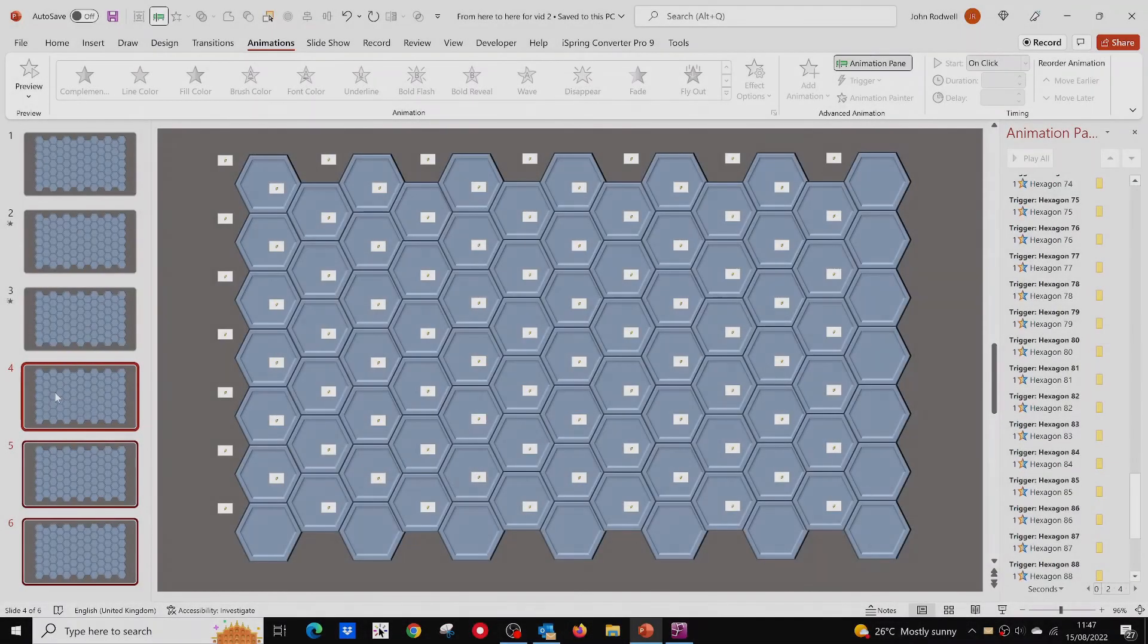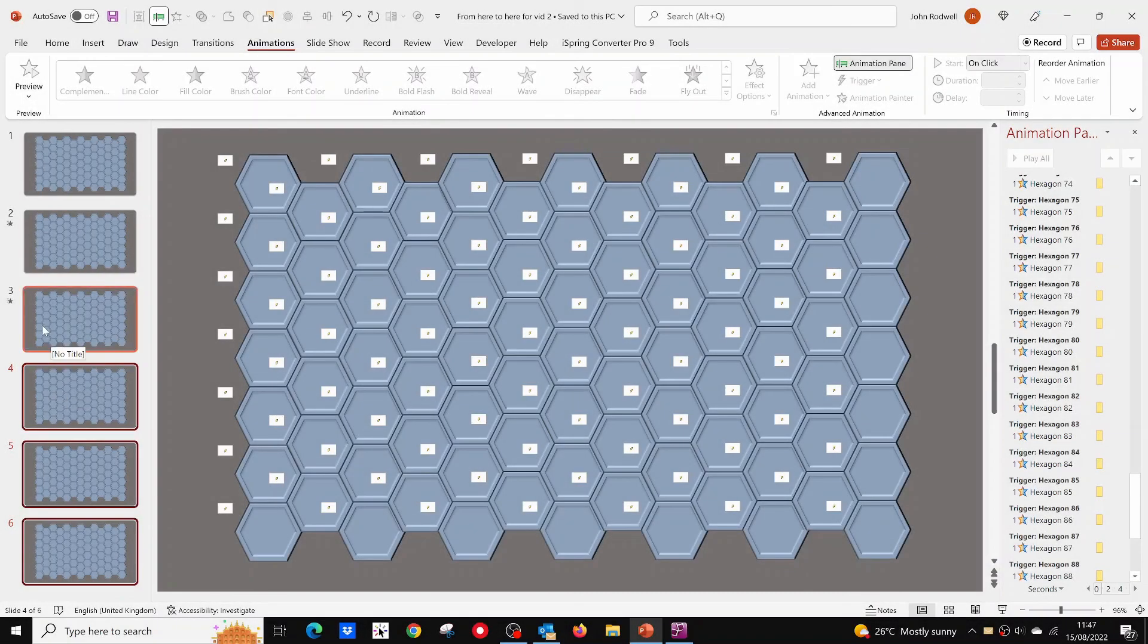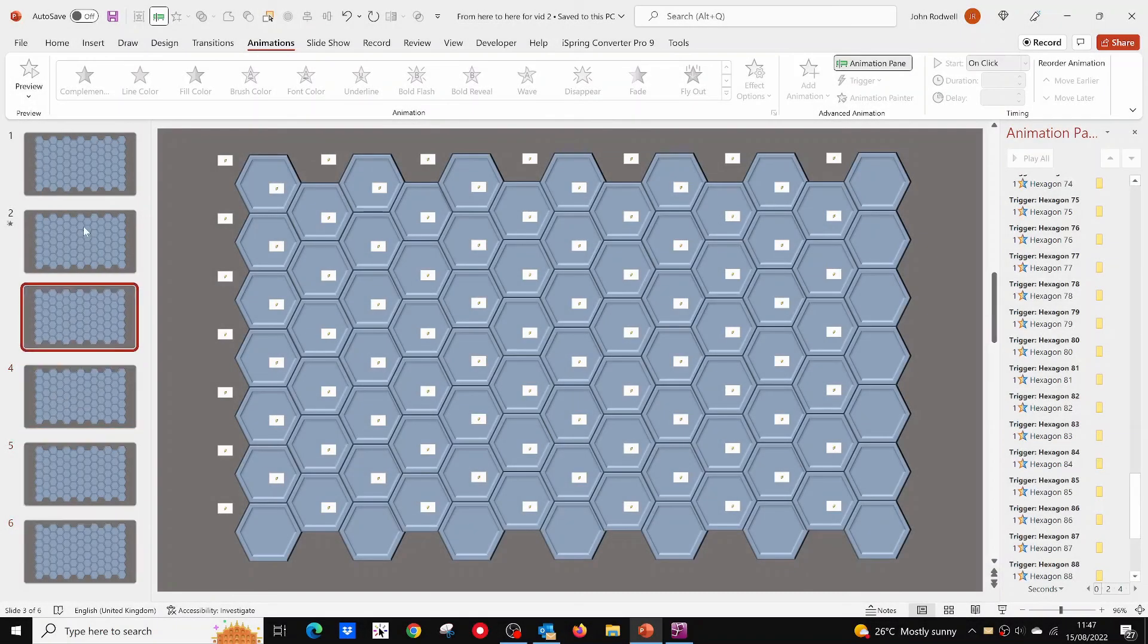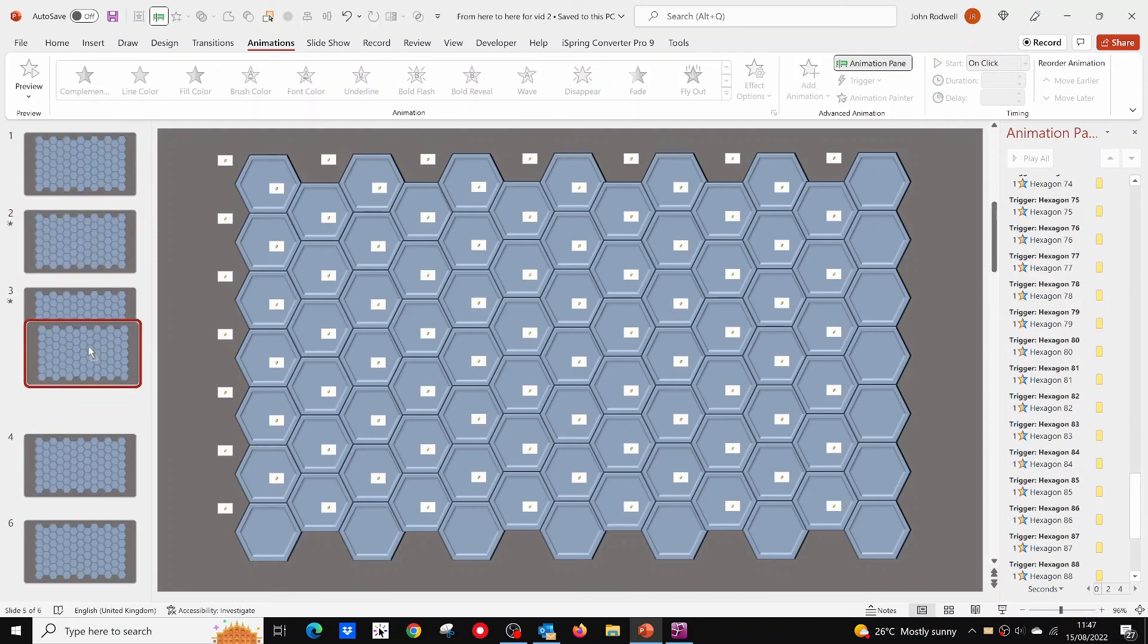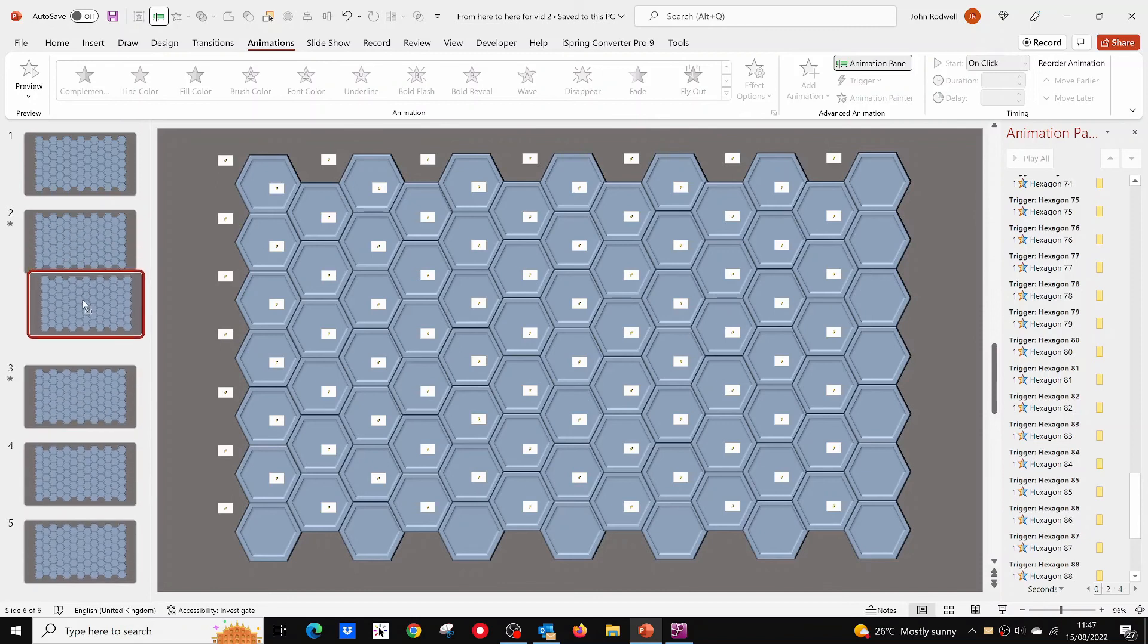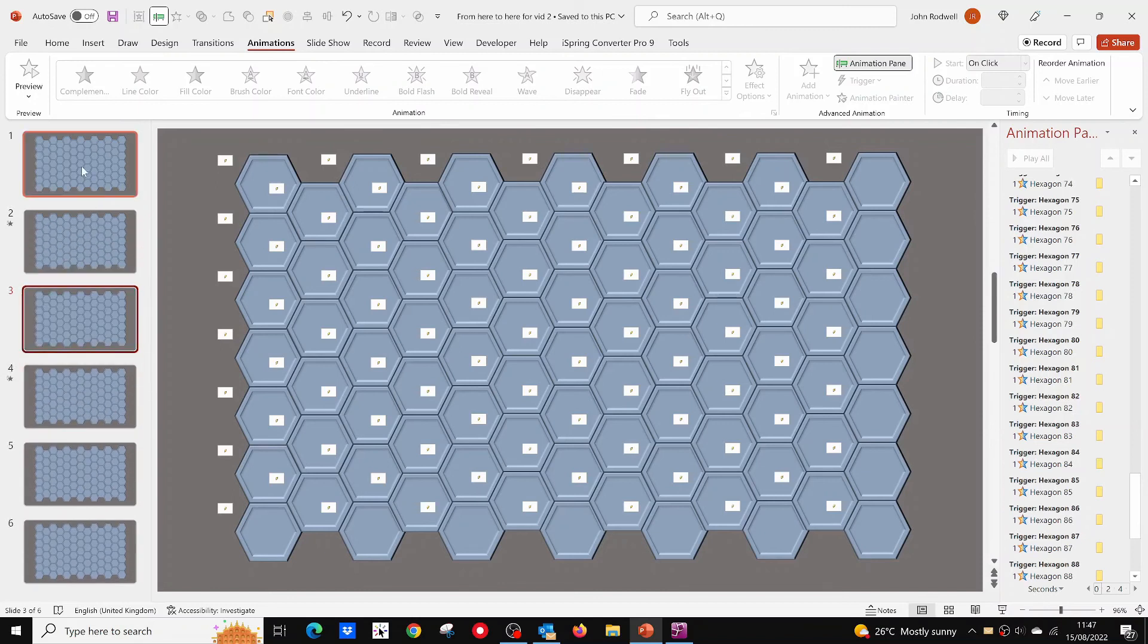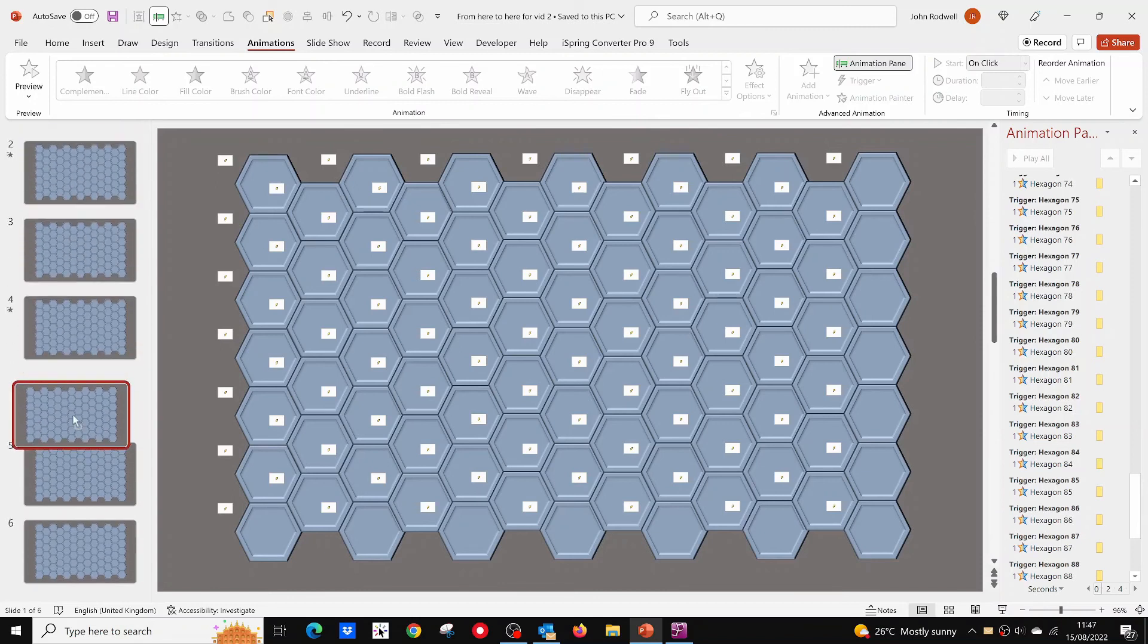When you have all the completed minefields, before you play, you can drag and drop the slides in the preview pane to shuffle them up. You can then choose one of them to play. This way, you never know which minefield is being played.